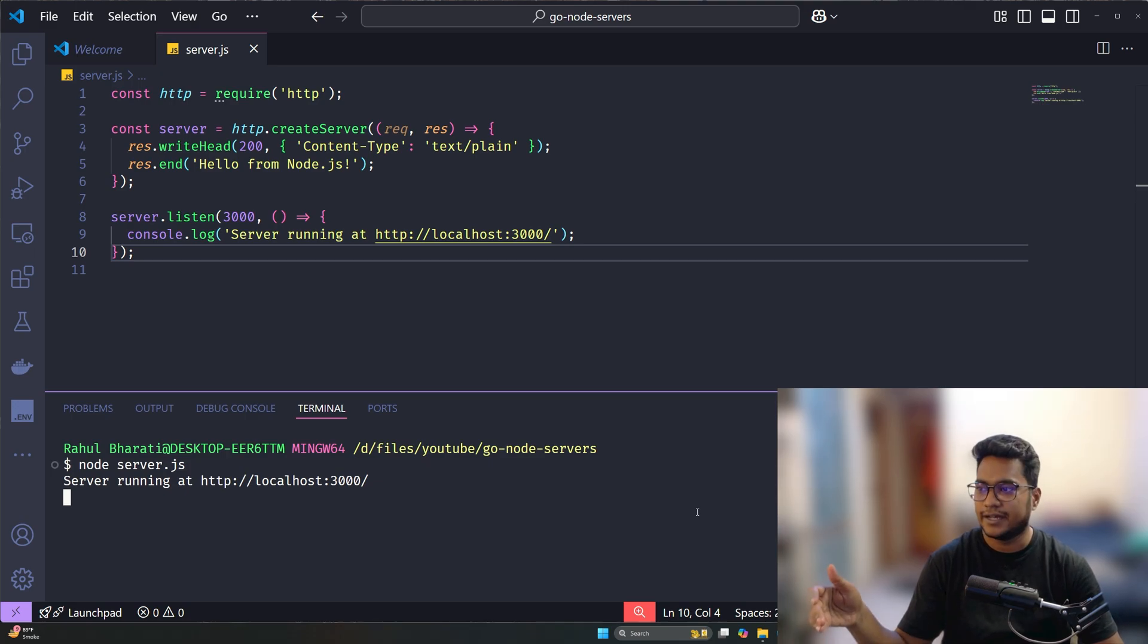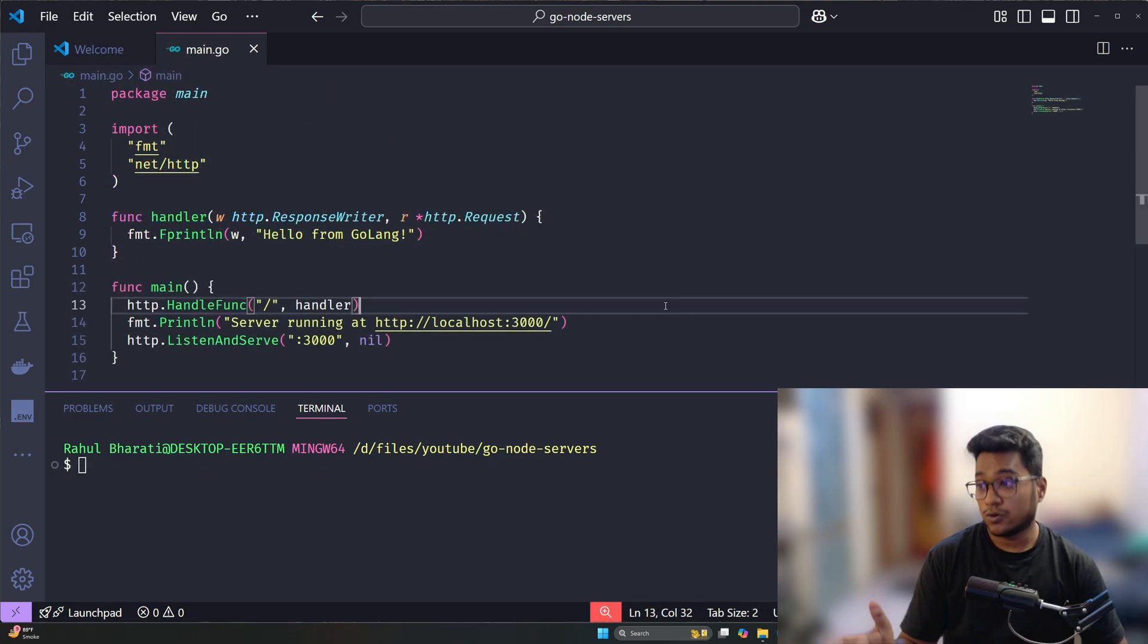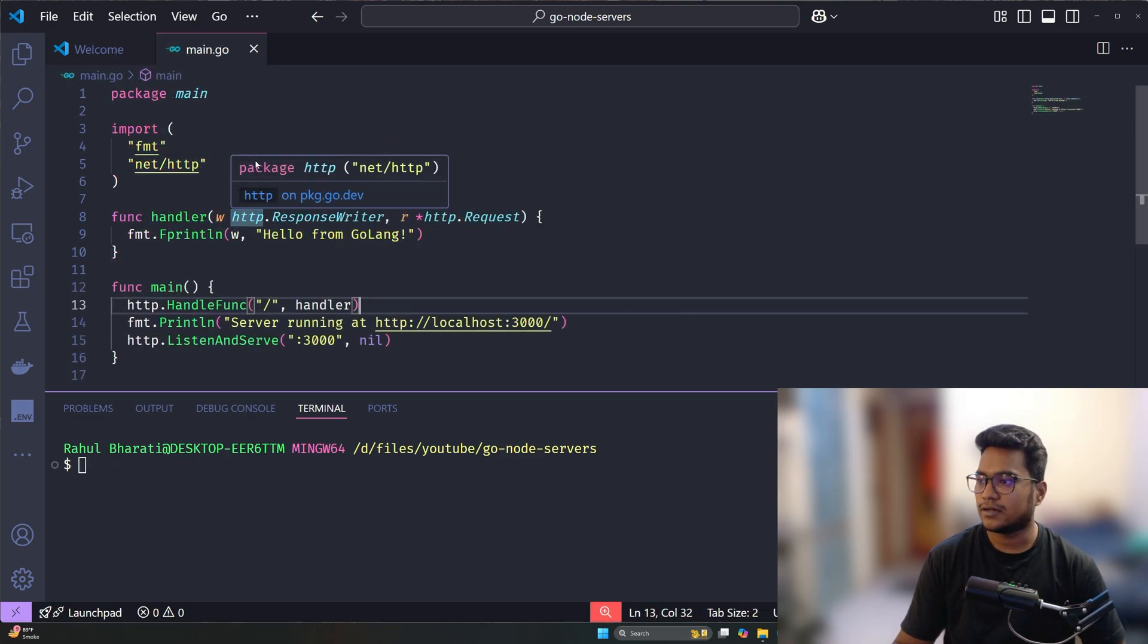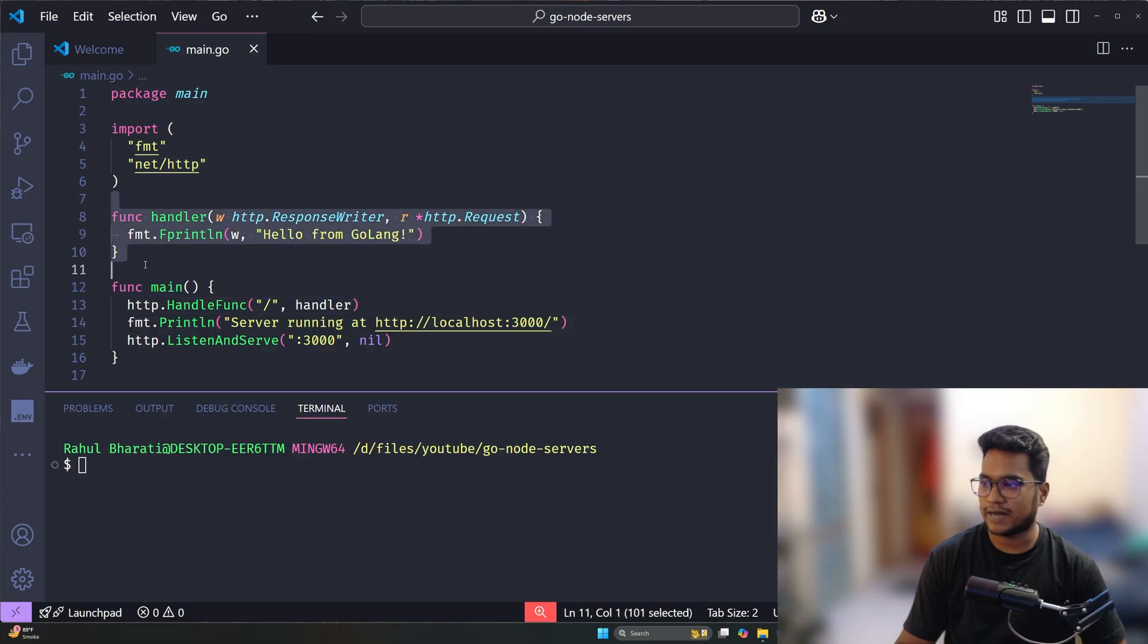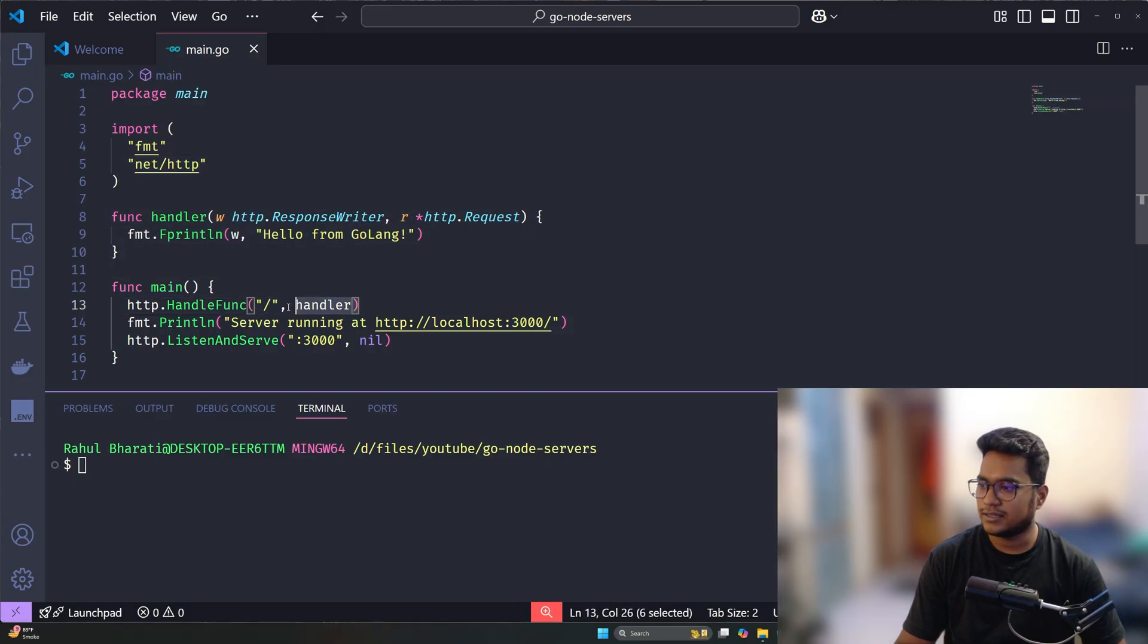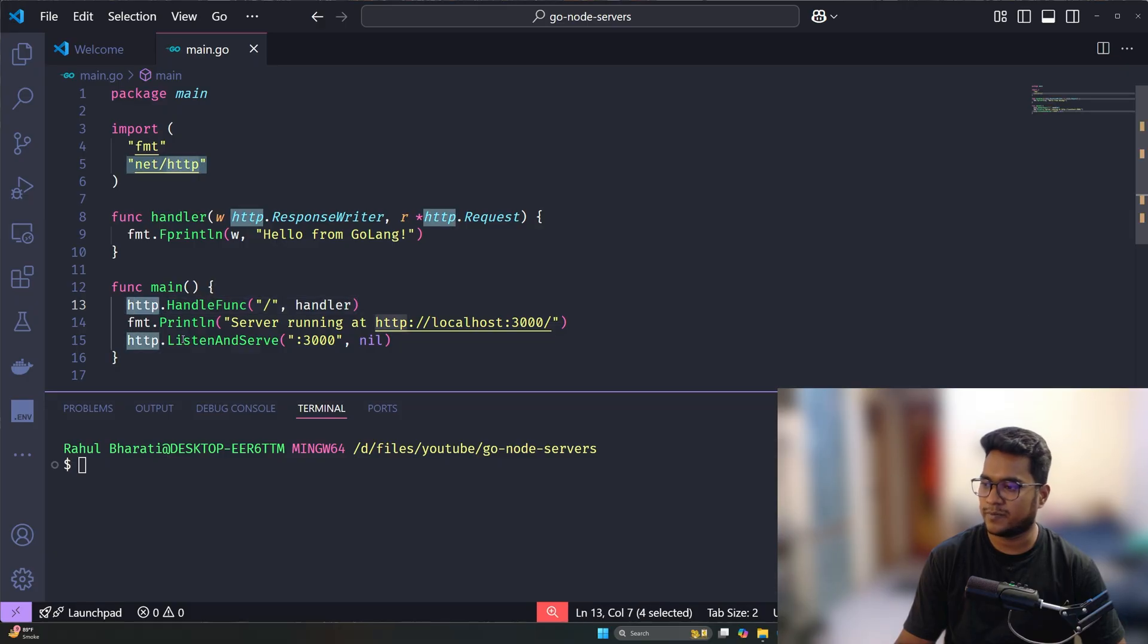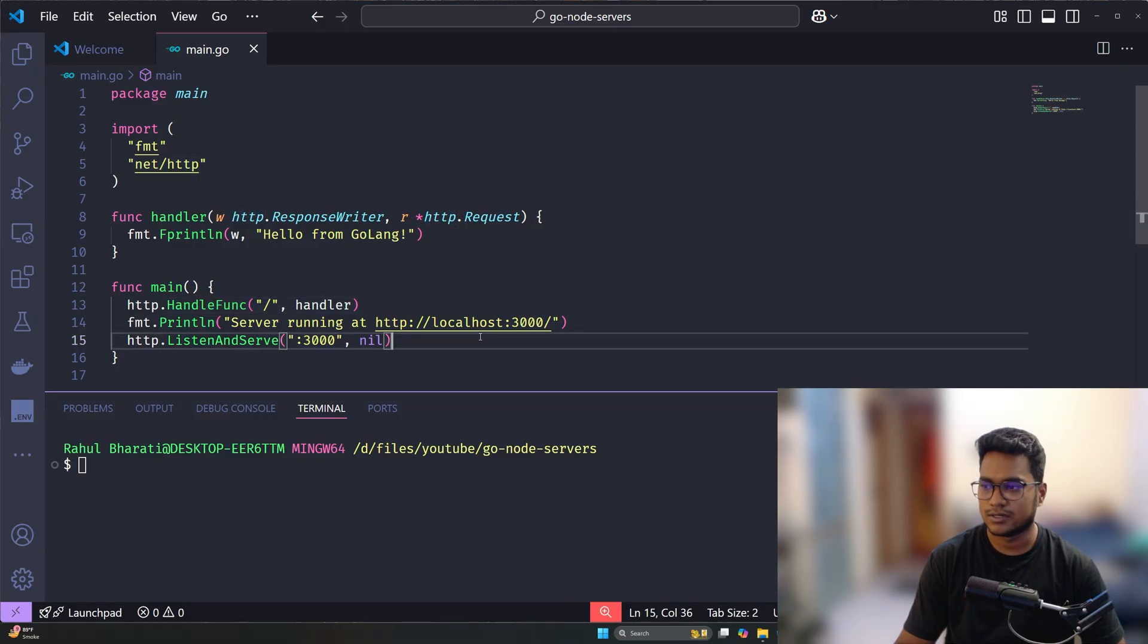Now here in Golang, we are just importing the HTTP package, writing a handler function, and then attaching that handler function to the HTTP package and listening on port 3000. That's all you need to have a web server up and running in Golang.